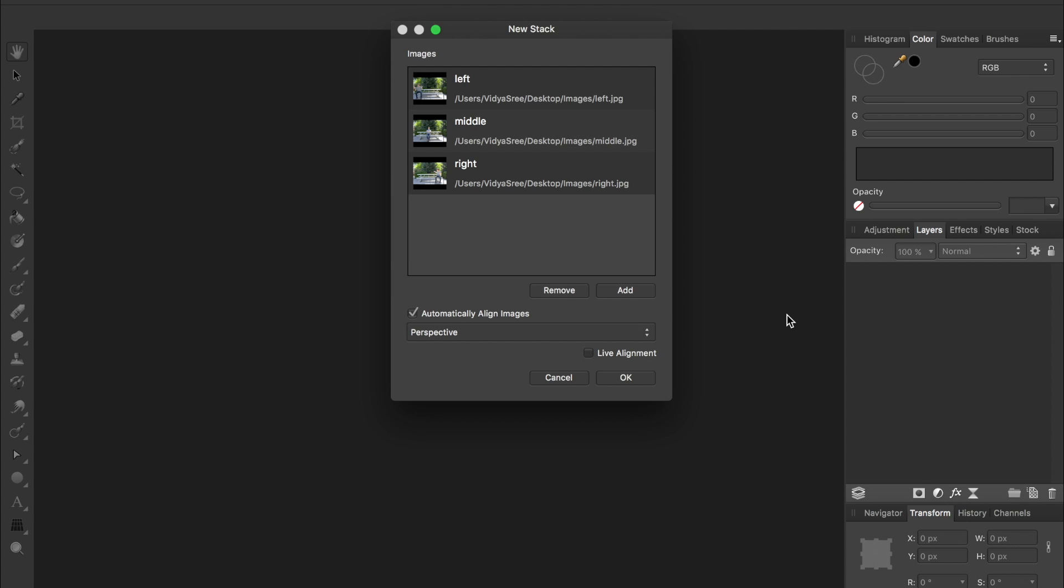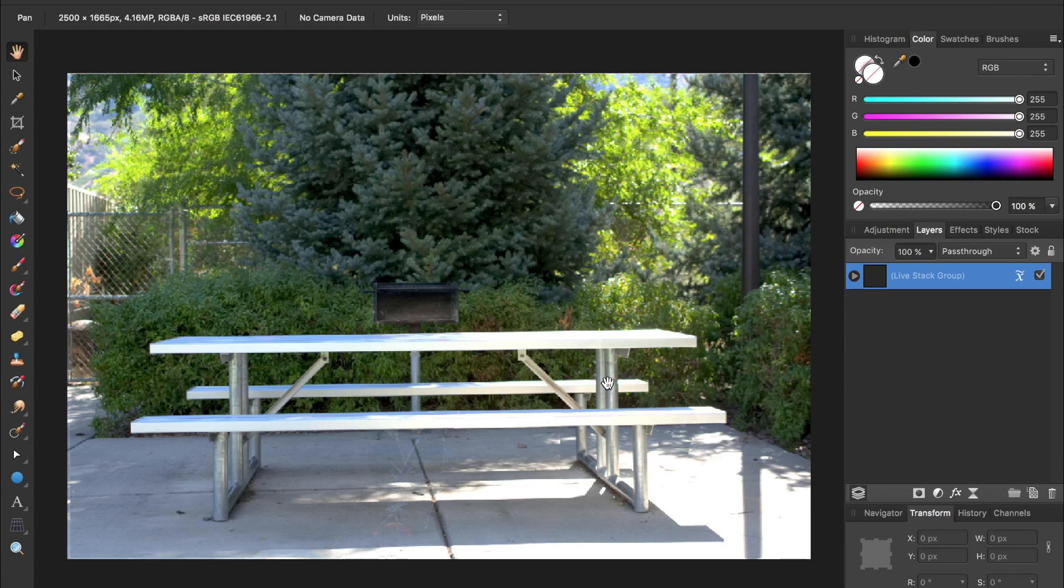This effect works best if you use a tripod, but a steady hand can also work because Affinity can automatically align images for us. All we need to do is press OK and Affinity will stack these three photos together and align them.